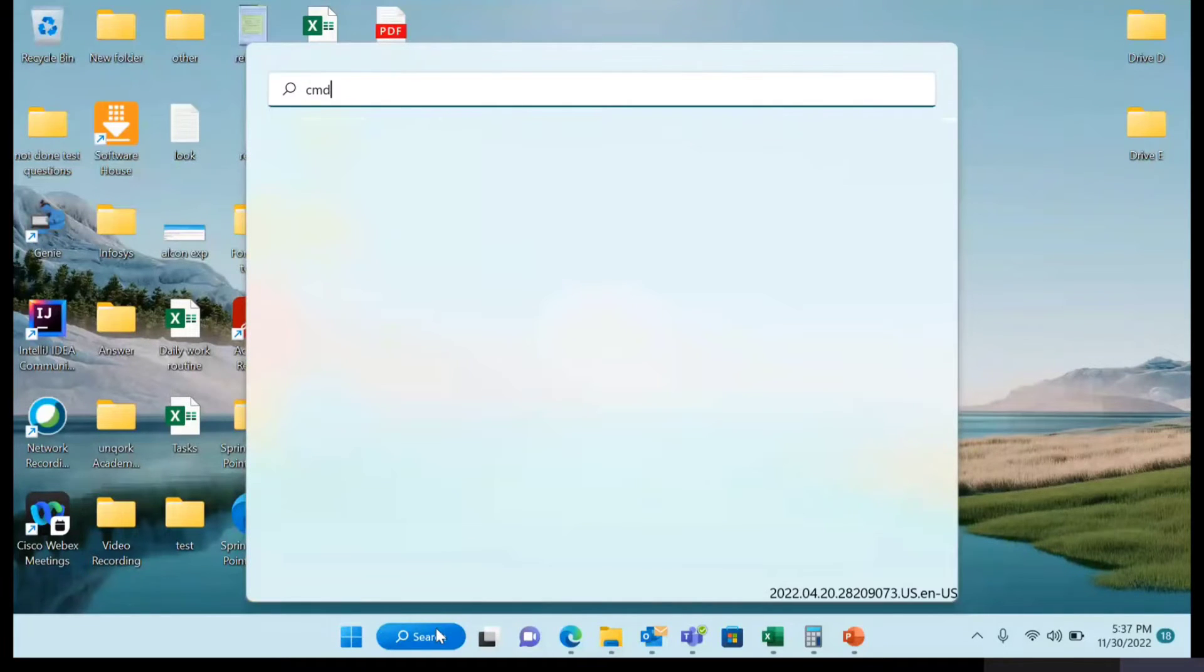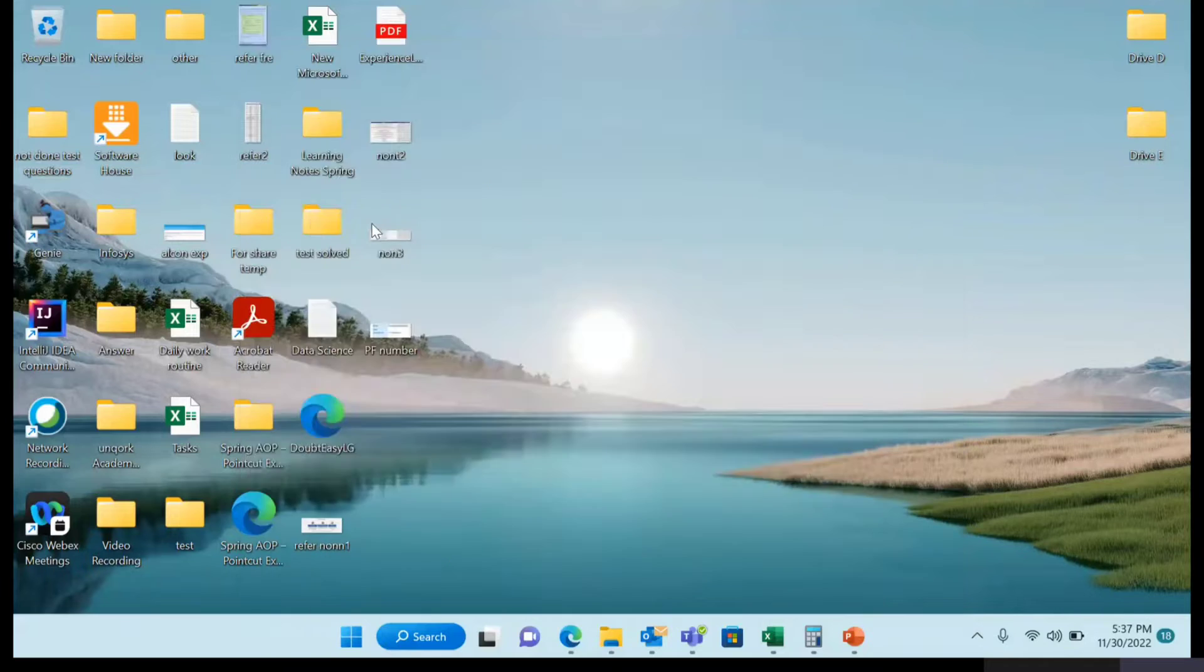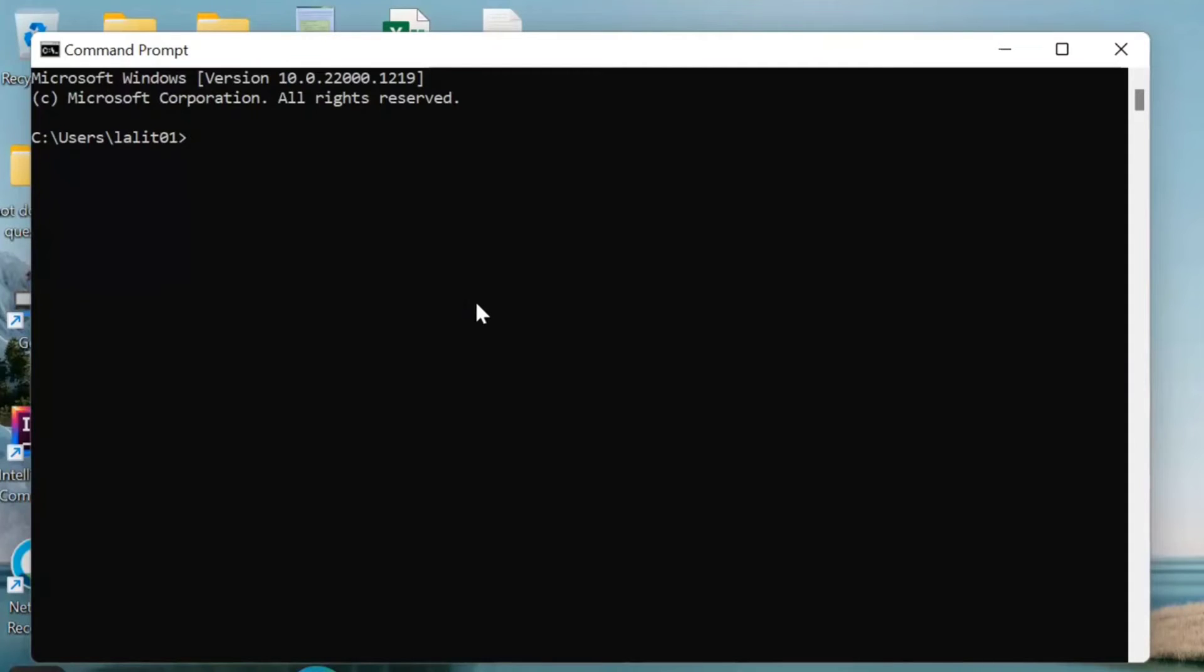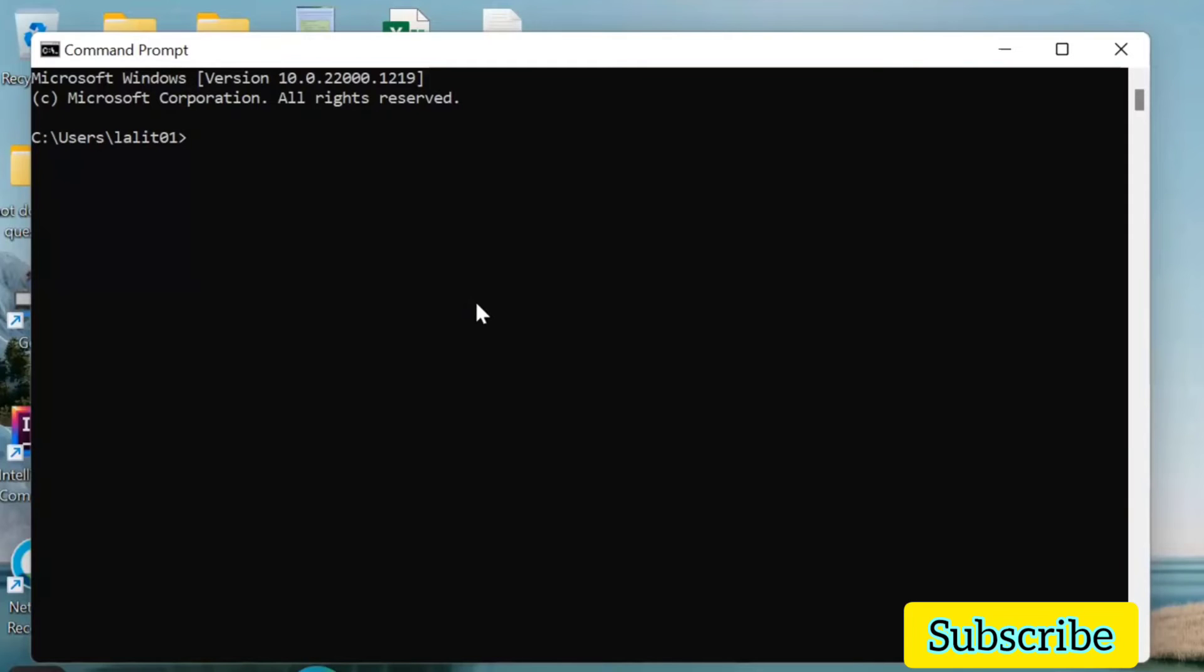type CMD, which means command prompt, to open your command prompt. Here you need to type a command so that you can check if Java is installed or not in your laptop or PC.